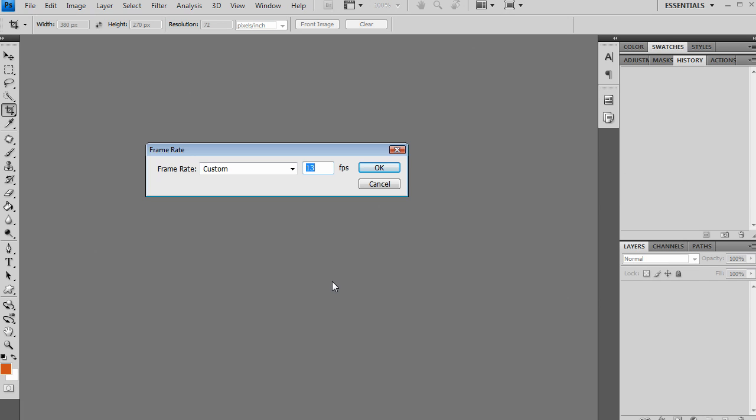Now it's going to ask me for a frame rate. I've got it at 13 right now. That's just kind of a frame rate that I've found that works for a lot of time lapses that I've done. But I encourage you to play around. You may have a certain requirement for the frame rate that you need for your video. Start with 13 if this is your first time lapse, but please adjust that frame rate to suit your needs. I'm going to click OK.